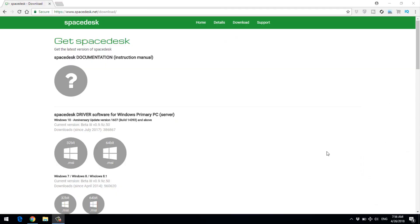If you are using the screen, you can use your laptop. Open a web page on your laptop and go to SpaceDesk.net. A link is provided for you — click the link to open the page.